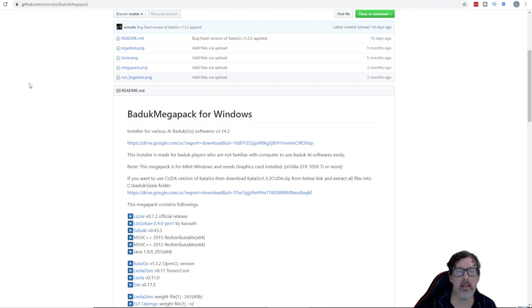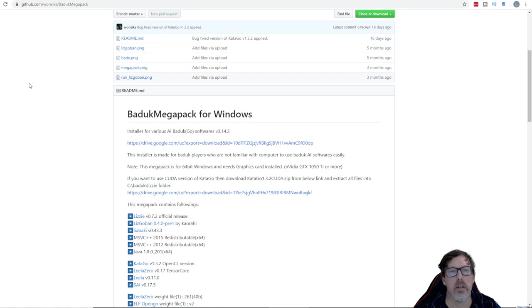So Alonzo has shown me this link here, you can see here github.com with all this really good stuff. It says it's the installer made for Baduk players who are not familiar with computers to use Baduk AI software easily. So let's see if that's true or not.